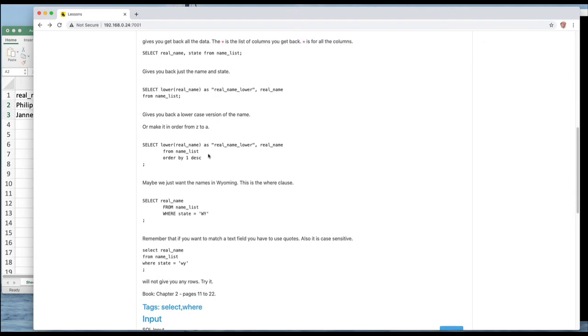Now these set of columns that we're getting back at the beginning of this is called the projected set of data. And when we do this projected set of data we can actually apply functions to this.